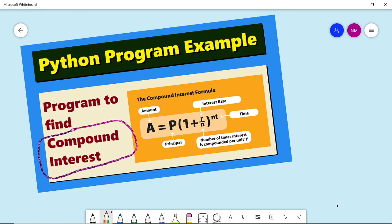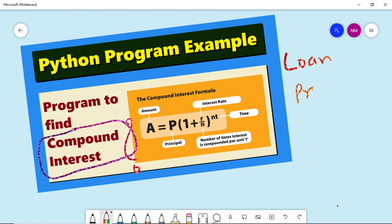First, let us know what is compound interest. So if there is an amount, if you take a loan, particularly when you talk about a loan, there is a principal amount. For this amount, you have to pay the interest.